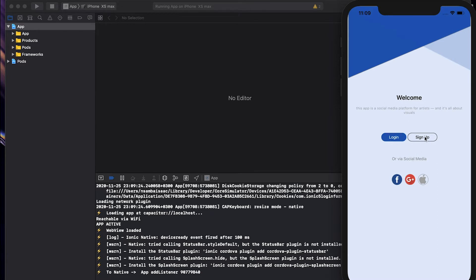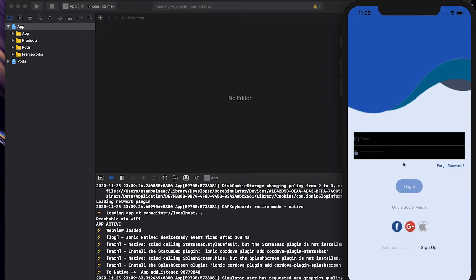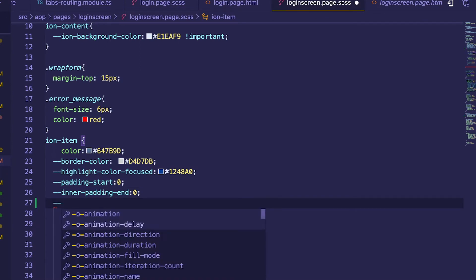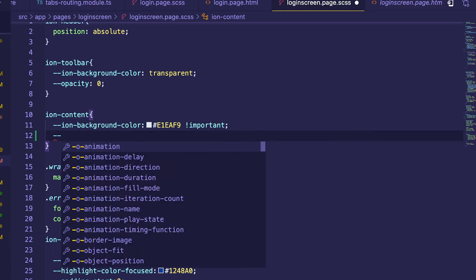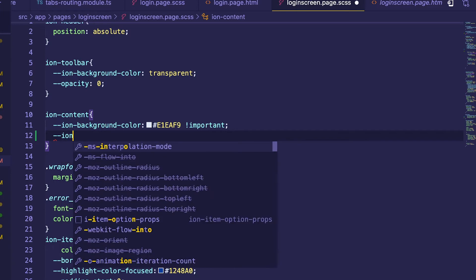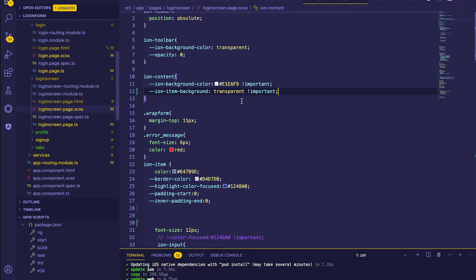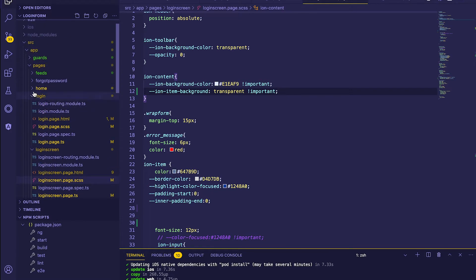Now our application has finished building so let's run again. Our styling is a little bit better now. Sign up also has issues but login is working. Let's fix the input field — we'll define the ion-item background color as transparent.